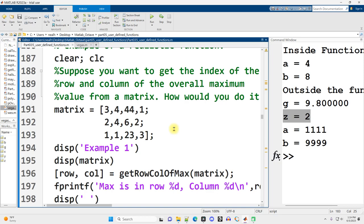so we can use the max function, the built-in max function, to find the maximum values in a matrix and also in what row they are located, but what if we want a function that's going to take a matrix and return the row and column of the overall maximum in that matrix? How would we write such a function?